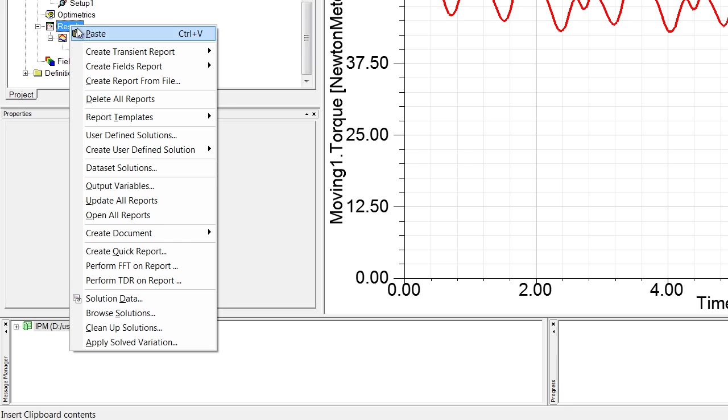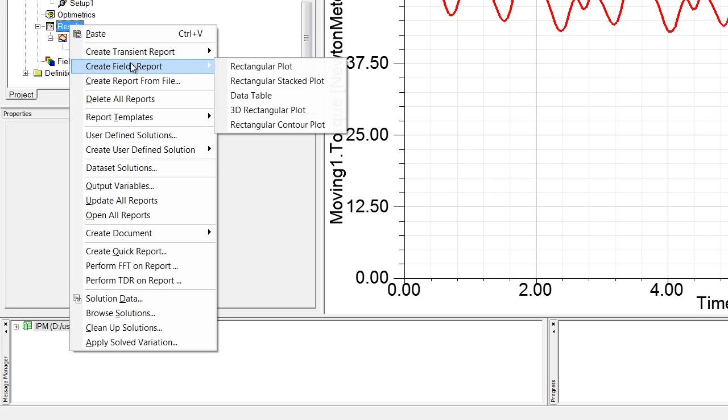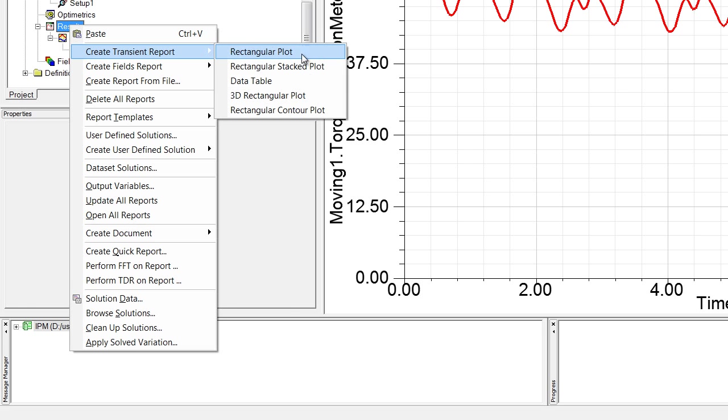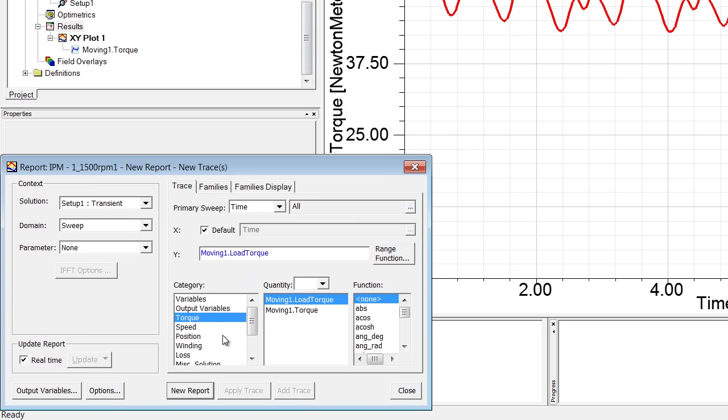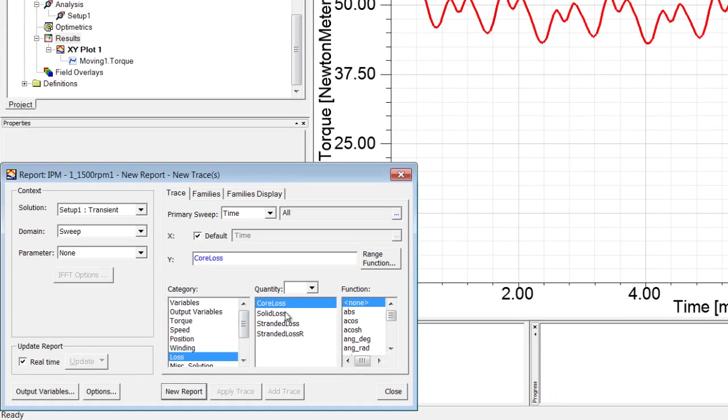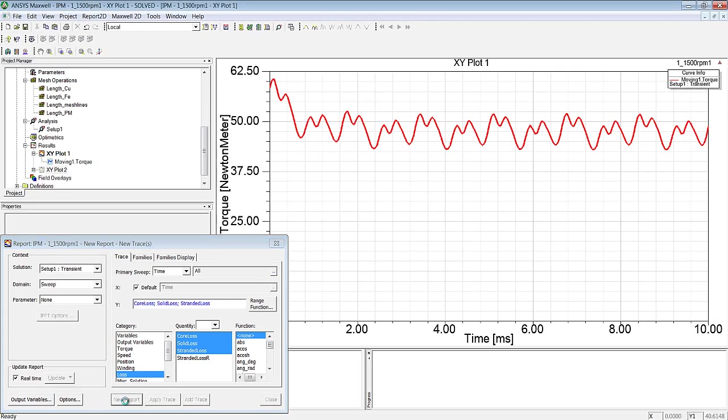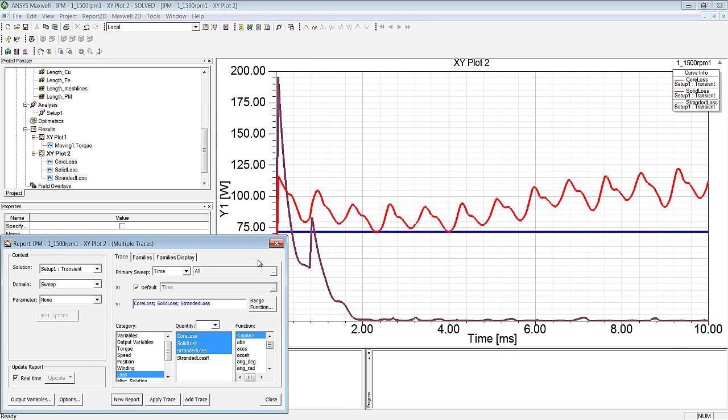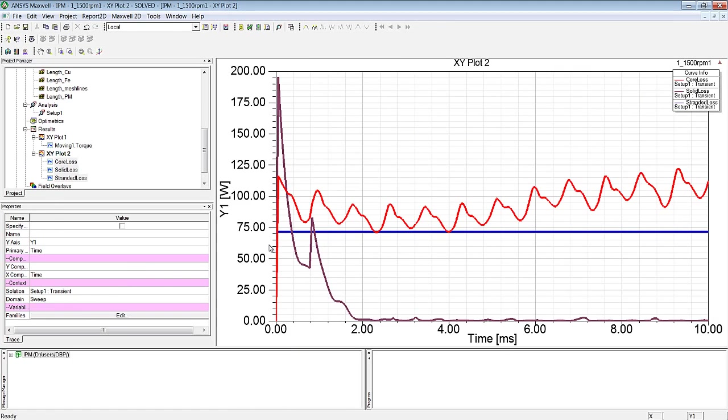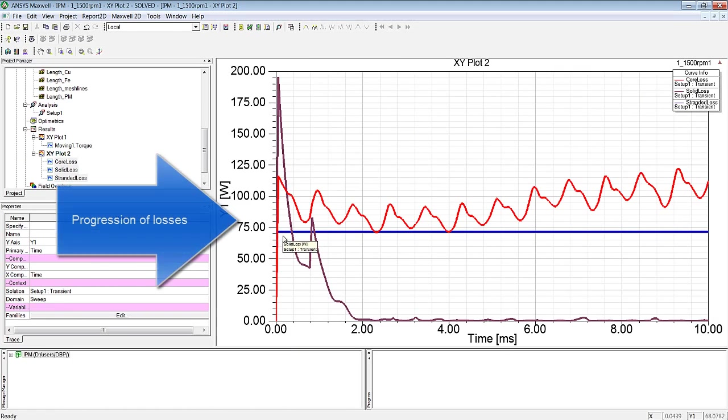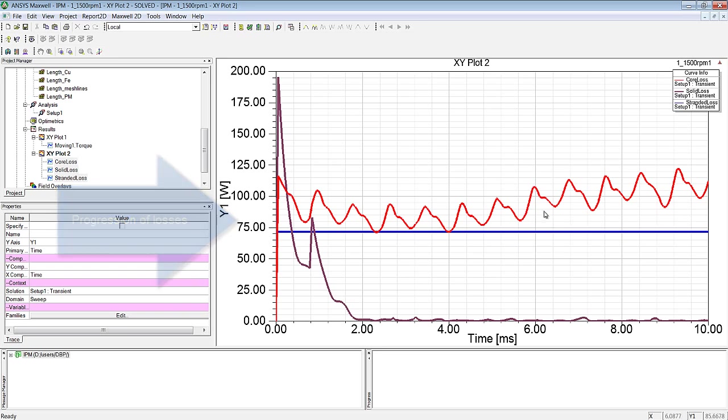Let's take a look at some additional results, in the form of a diagram. We'll take a diagram showing the losses as our example. Here we can see three graphs representing the three loss components relating to this machine. Firstly, the blue one, representing the ohmic loss in the windings.